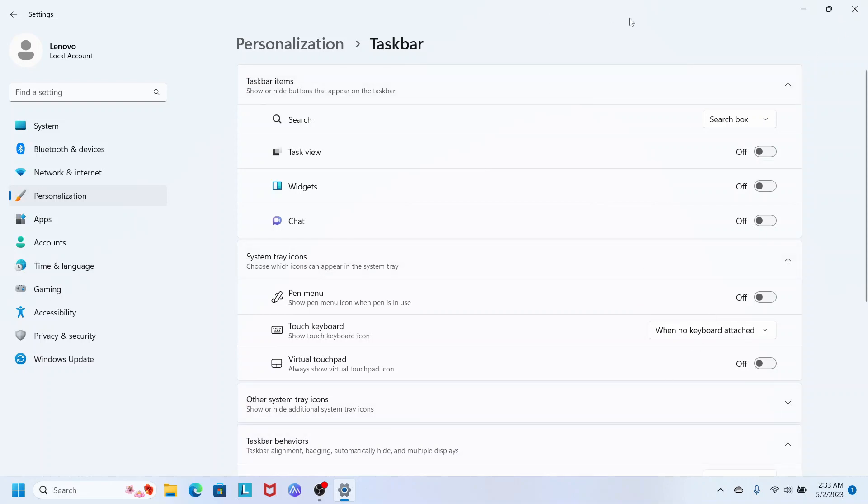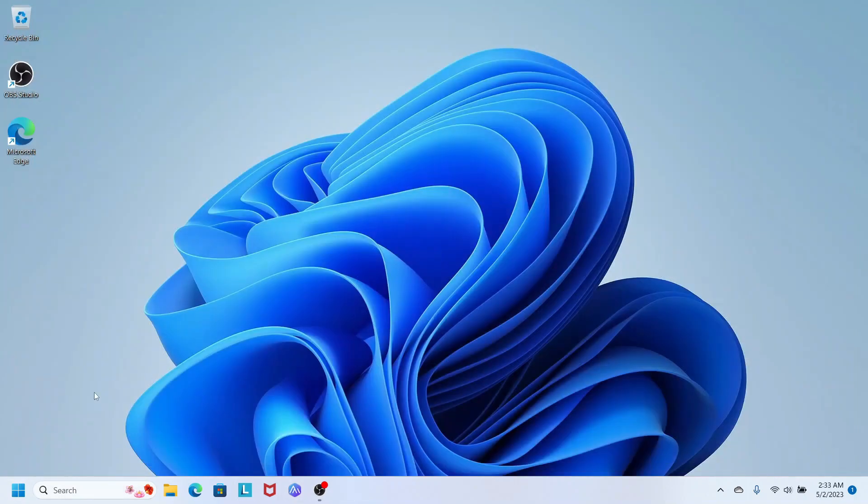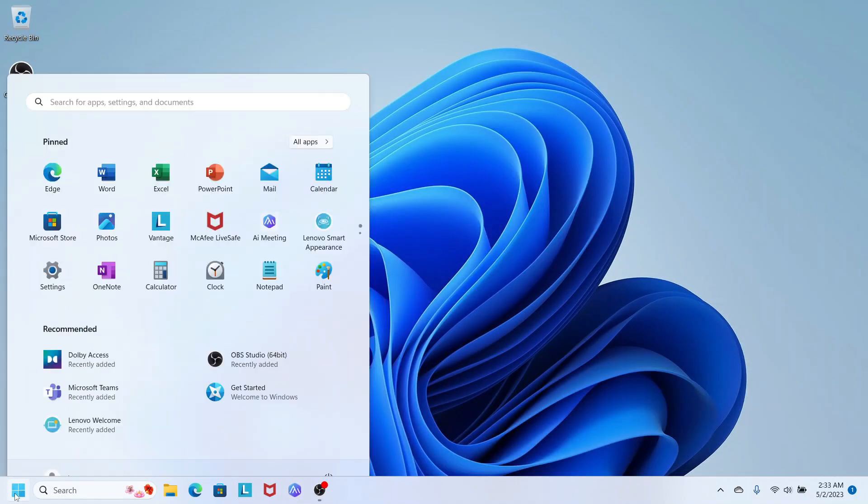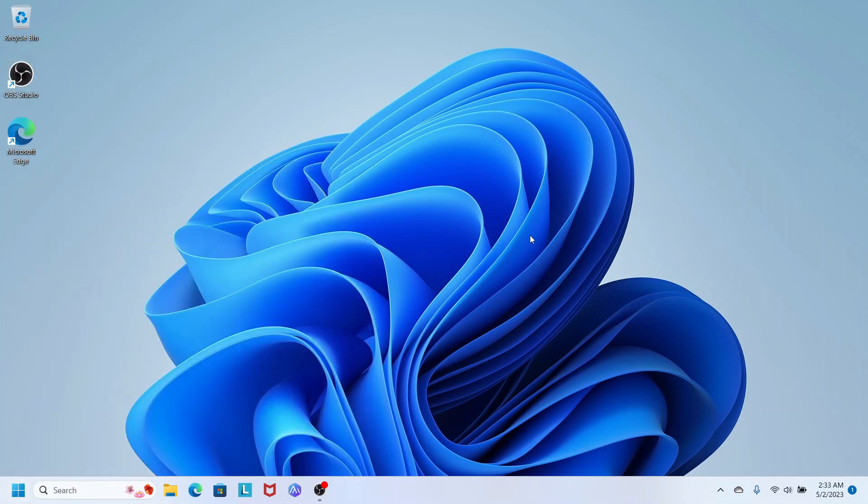You don't need to press Apply or Save anything, because as soon as you move the Taskbar Behavior from Center to Left, everything will move back to the left. And now you can see—boom!—everything is at the left.